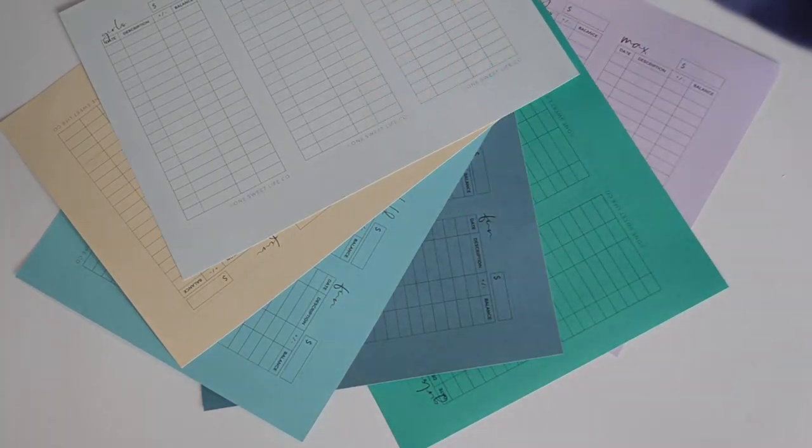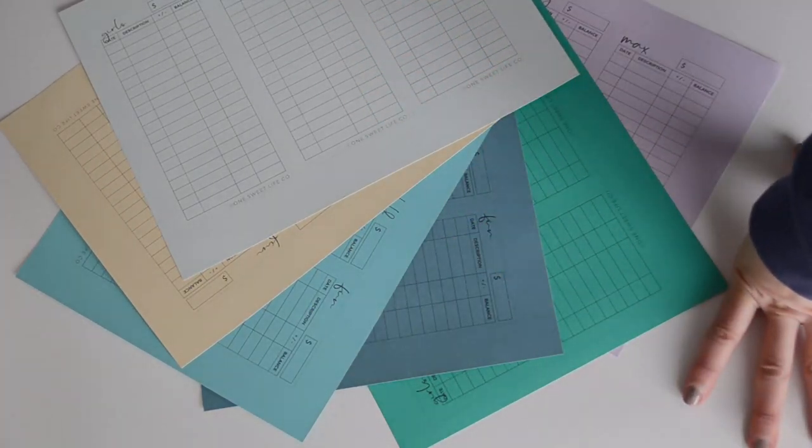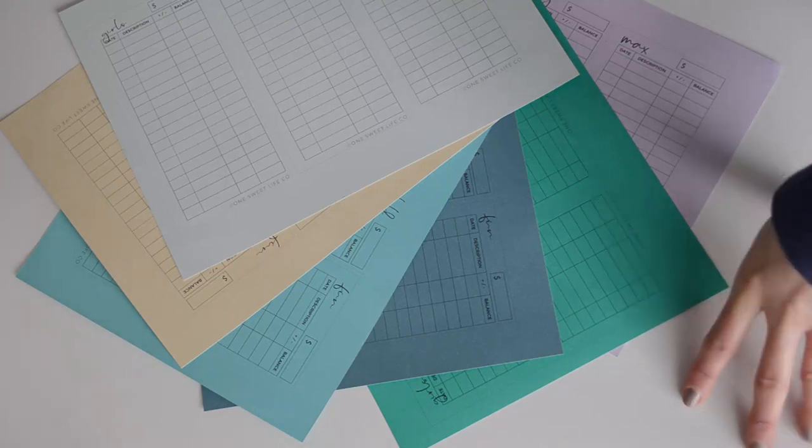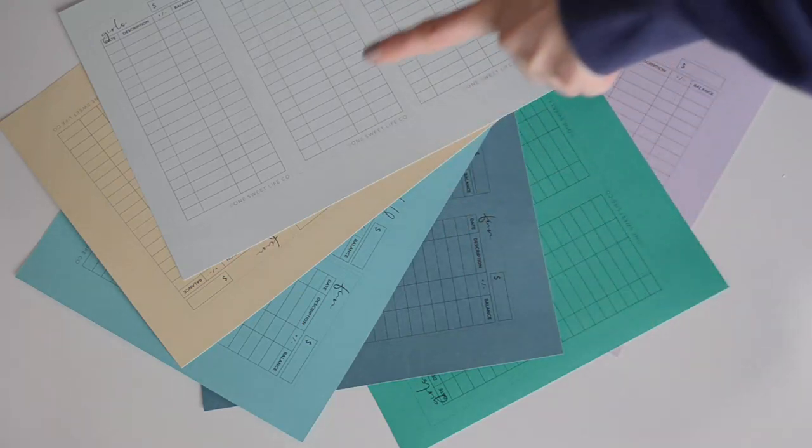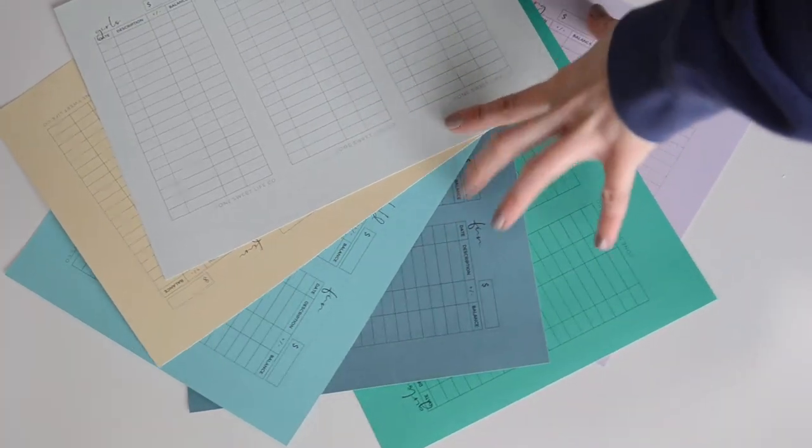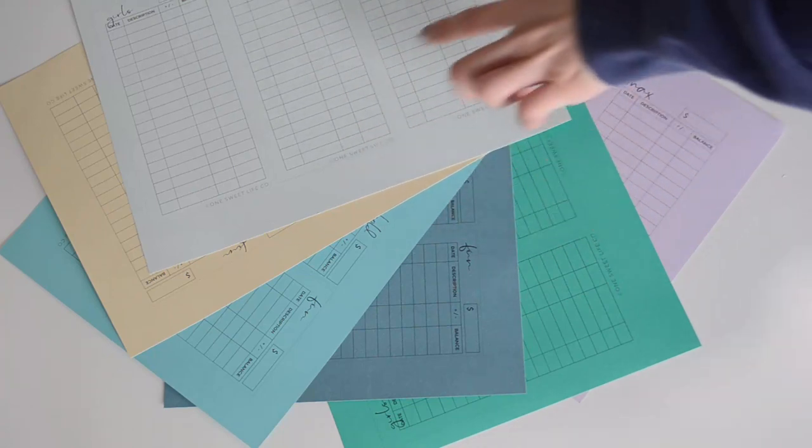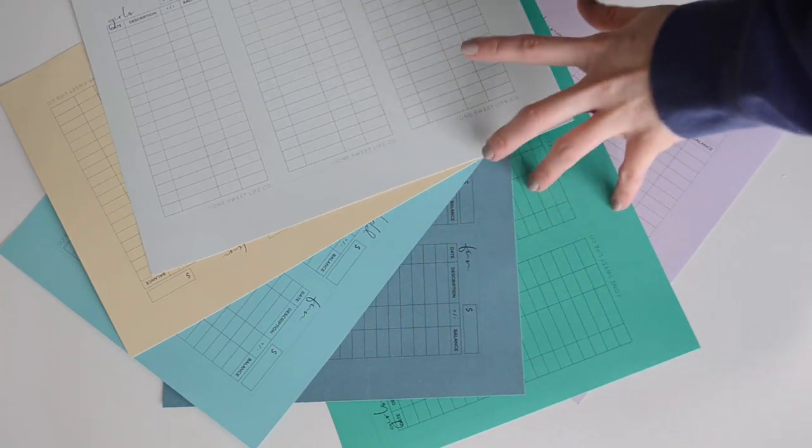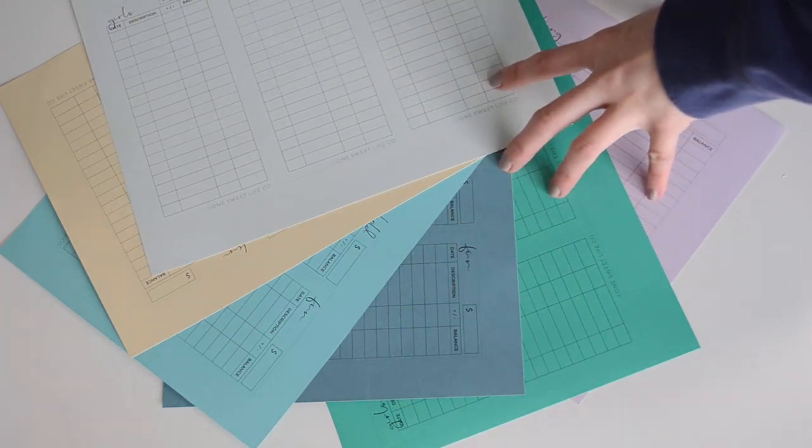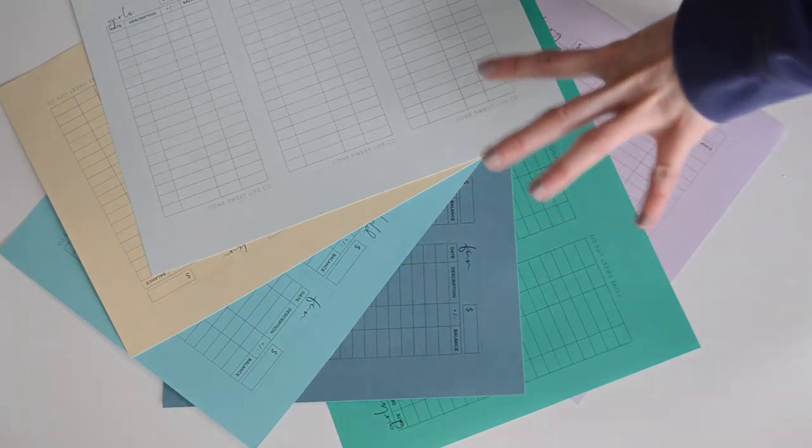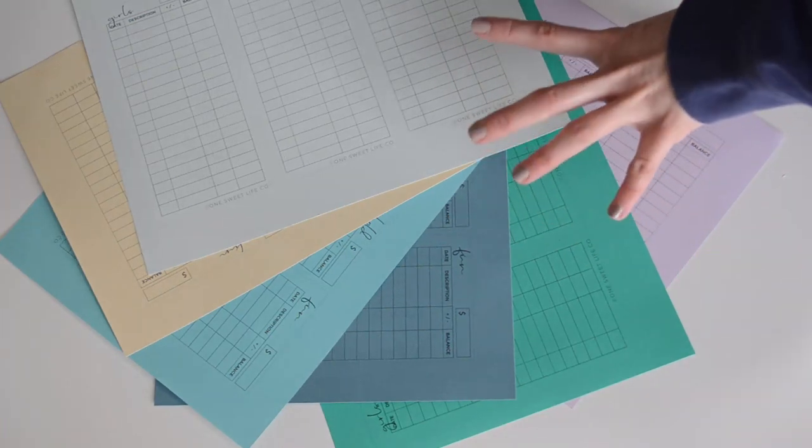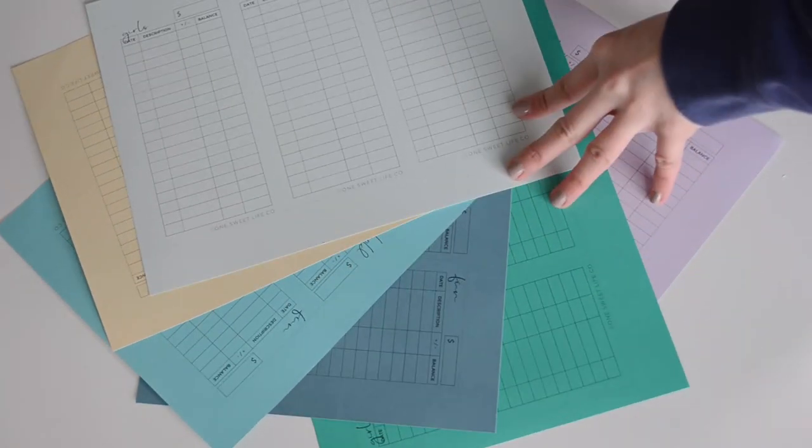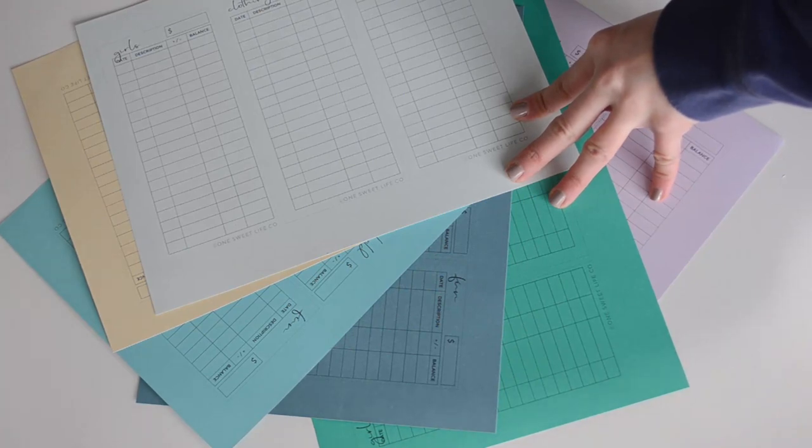Hi guys, welcome back to the channel. This is Antoinette here at One Sweet Life, and today we're going to go over how I create my new cashless budget system for these next few paychecks that are going to be strictly debit card and maybe even possibly credit card spending, but mostly debit card.